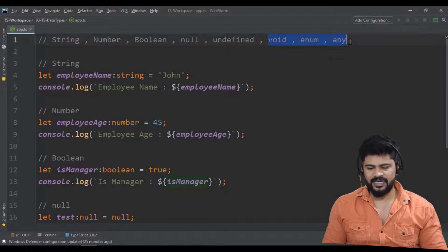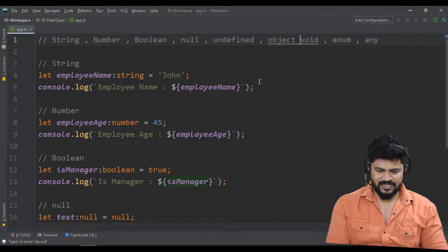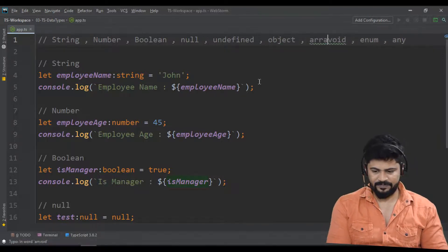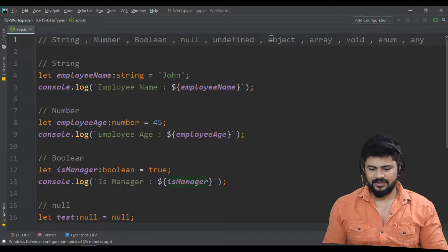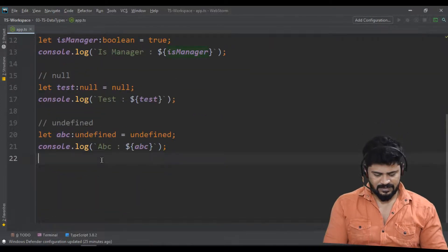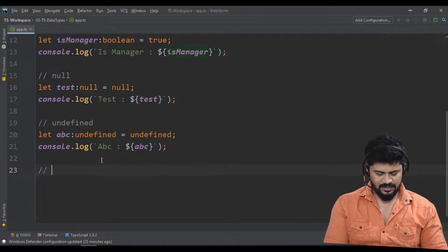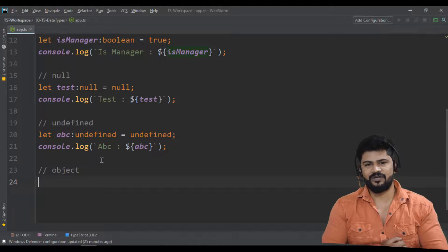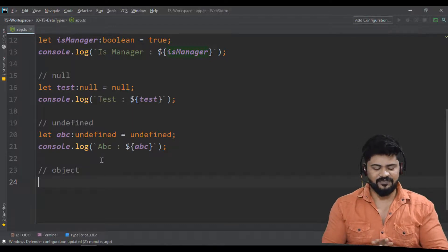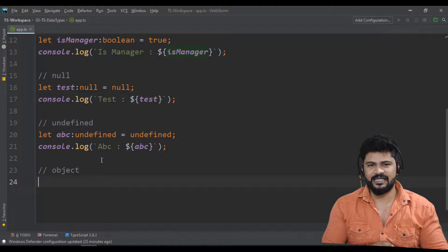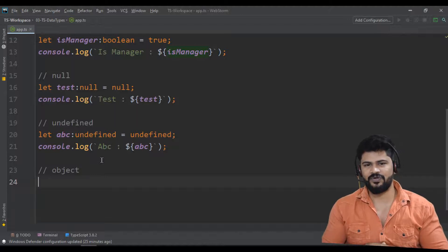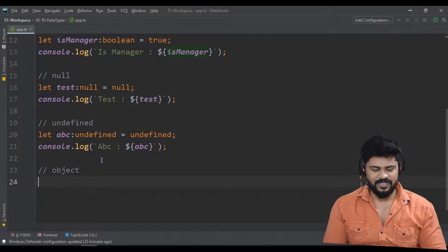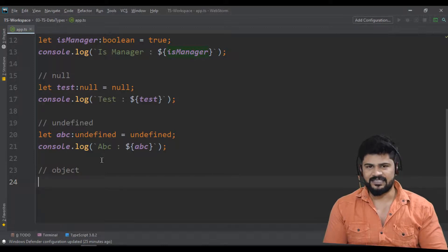Before void and any, we have two other types: object and array. For objects in TypeScript we actually need to create an interface — we have a separate class to understand in detail. This is just a basic example on objects.